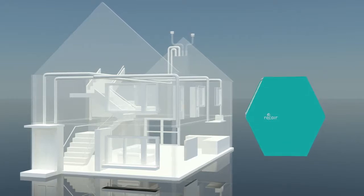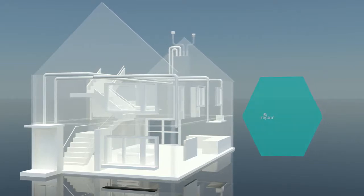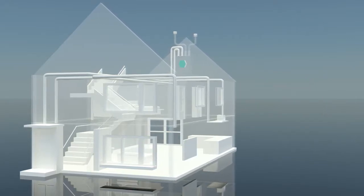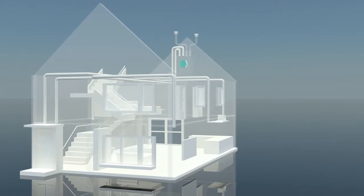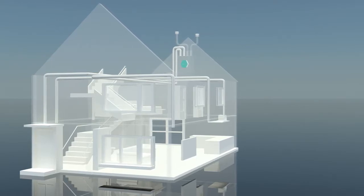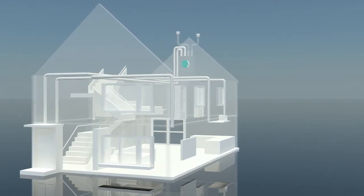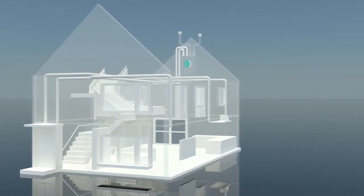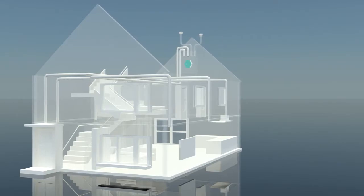With a ReCare heat exchanger in your ventilation system, the valuable heat of old, dirty air is transported to the freshly supplied outside air.